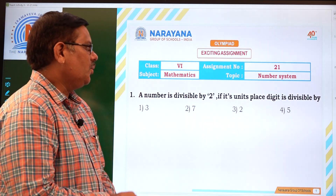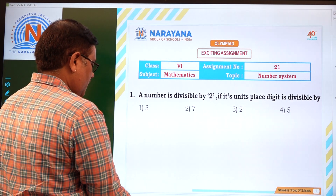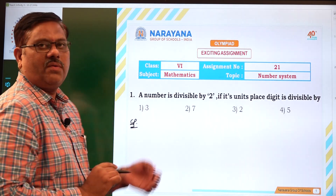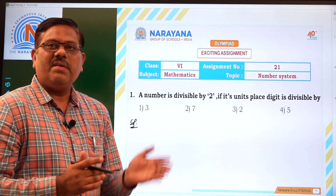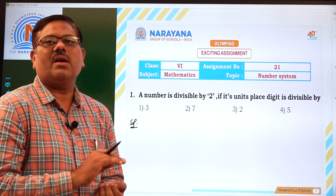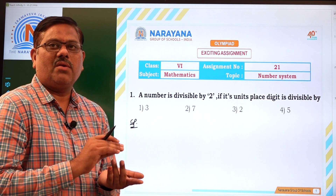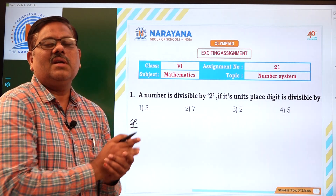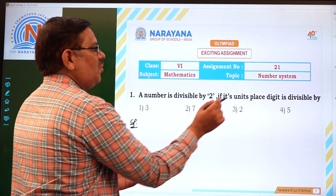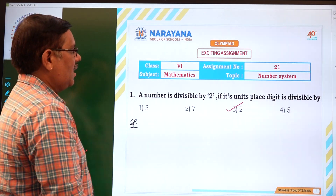A number is divisible by 2 if its unit's digit is divisible by — so we have to see the divisibility rule of 2. A number is divisible by 2 if its unit's digit is either 0, 2, 4, 6, or 8. If the unit's digit of a given number is either 0, 2, 4, 6, or 8, we say that the entire number is divisible by 2. Now in the given options 3, 7, 2, 5 — we have 2, that is the third option, as the right answer. Now let us move to the next question.